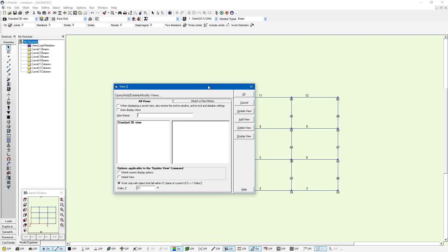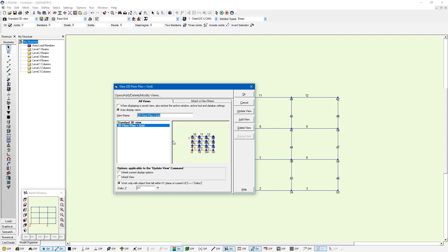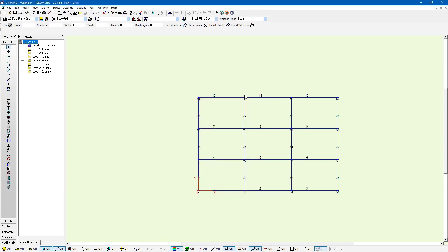In this view I'm just going to call it 2D floor plan and grid. I'm going to turn on the auto display views again and we also have this option with the 2D view selected where it says work only with the objects that fall within an XY plane of current UCS plus or minus delta Z. And delta Z I've set to 0.1 meters. I'm going to press the add view button and it's added that view to the model and I'm going to press OK to save it.